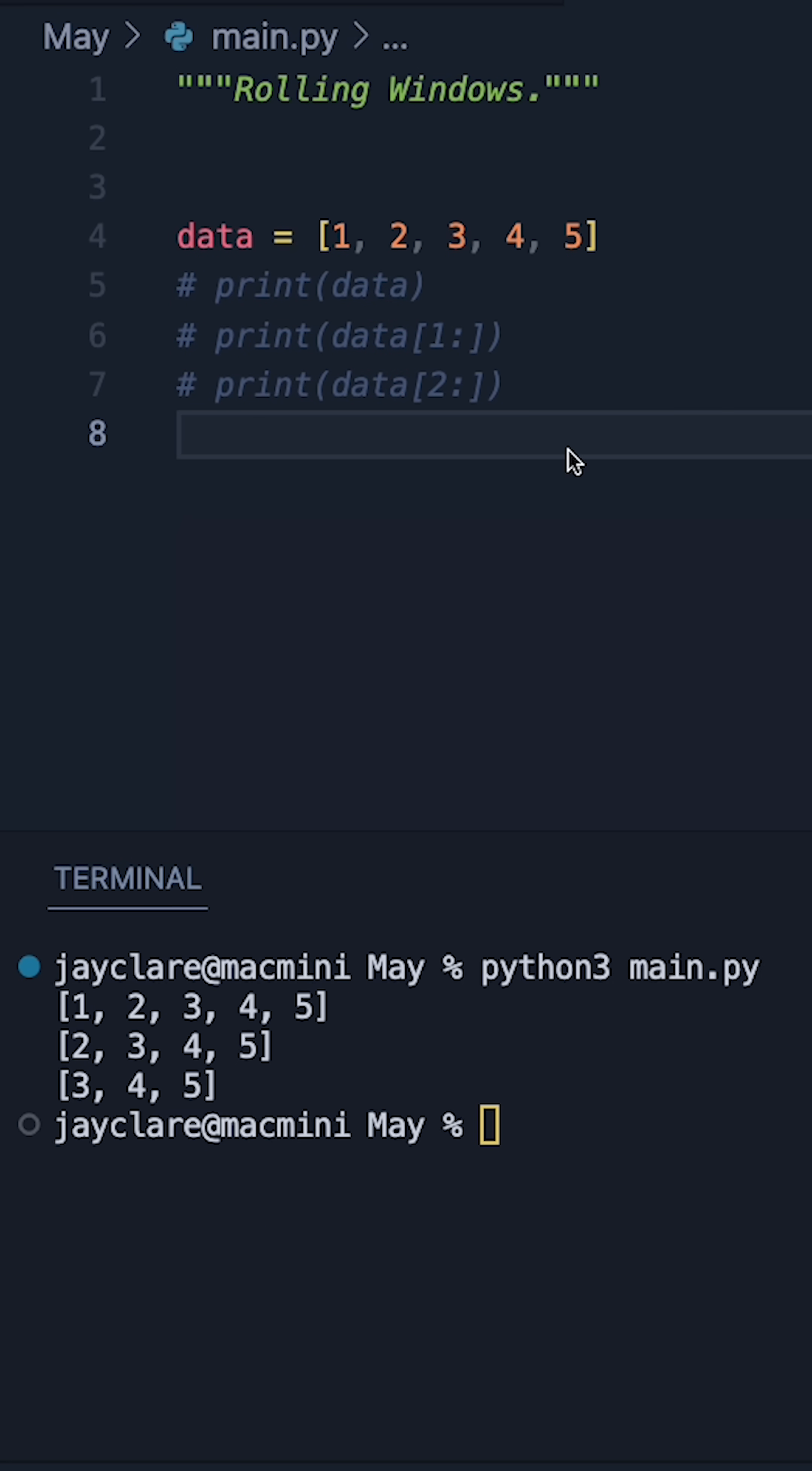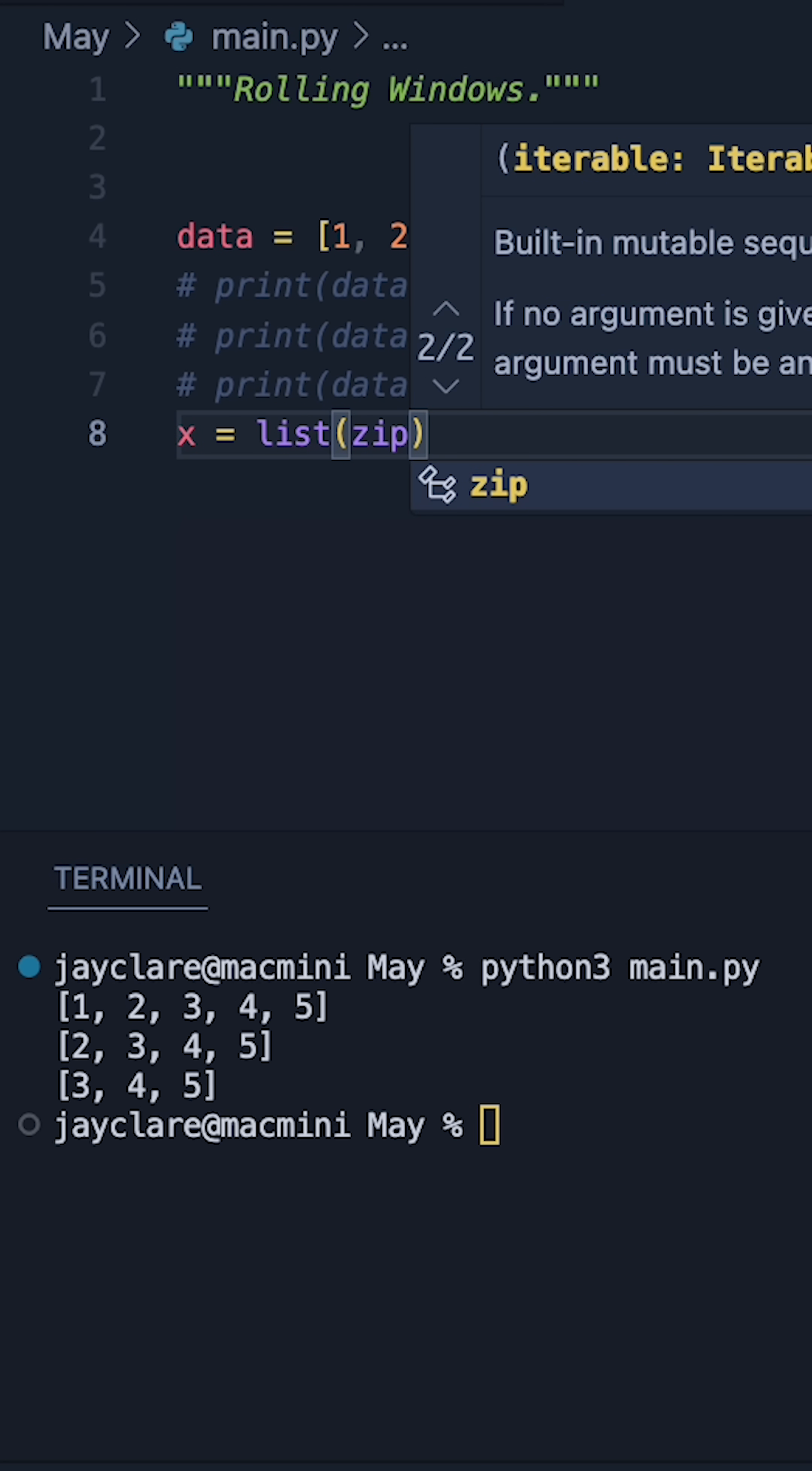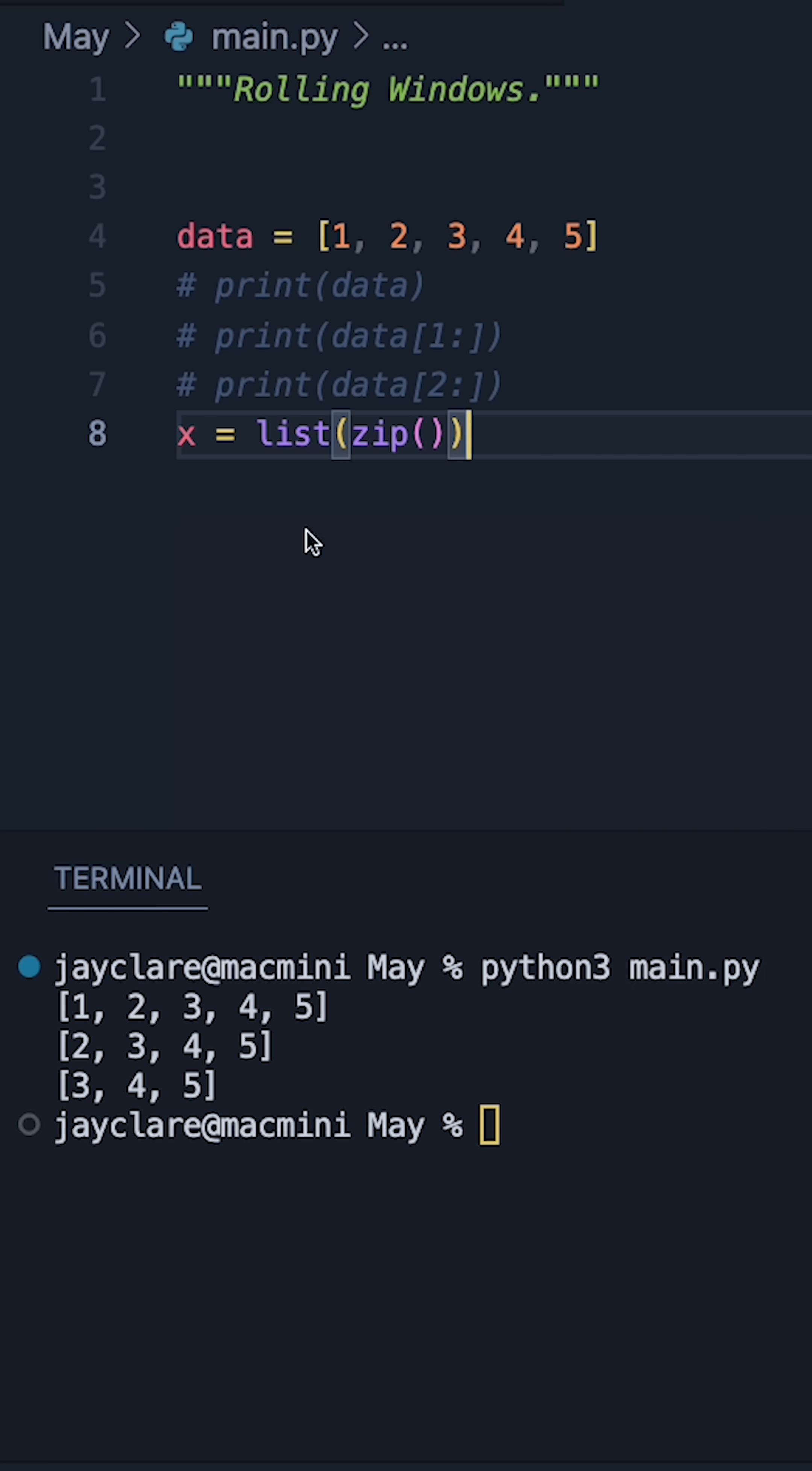So with these commented out, let's go ahead and set up a new variable. Let's say x is going to be a list. We can then pass in zip inside here. And the job of zip is to basically take a range of iterables and effectively stick them all together.